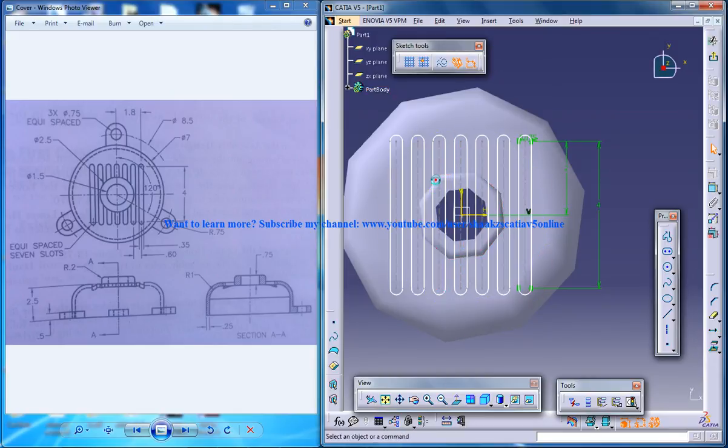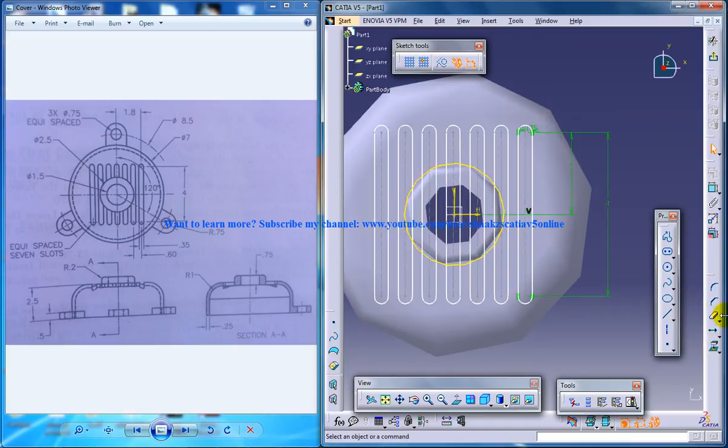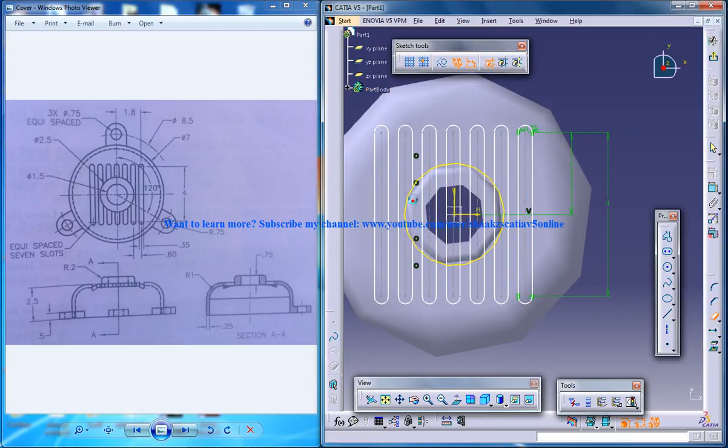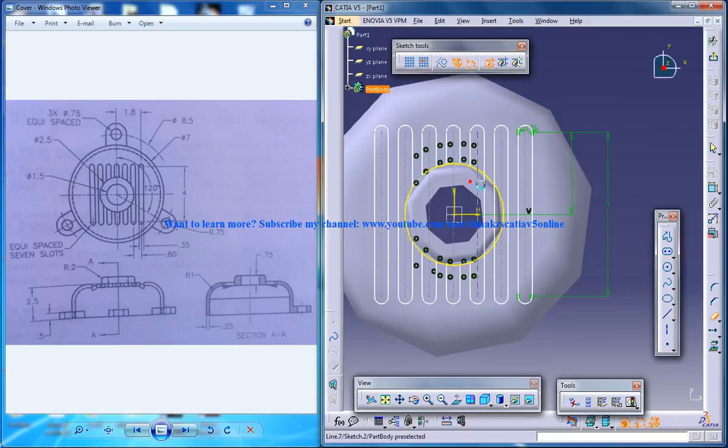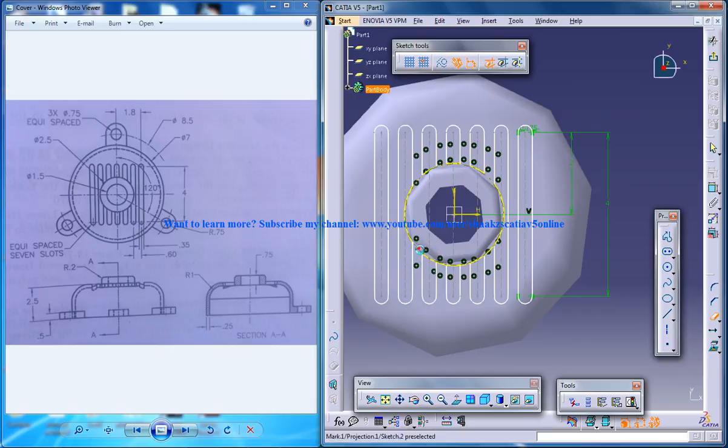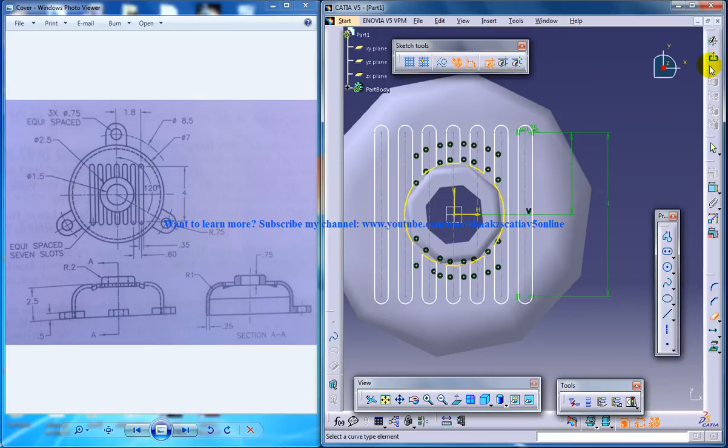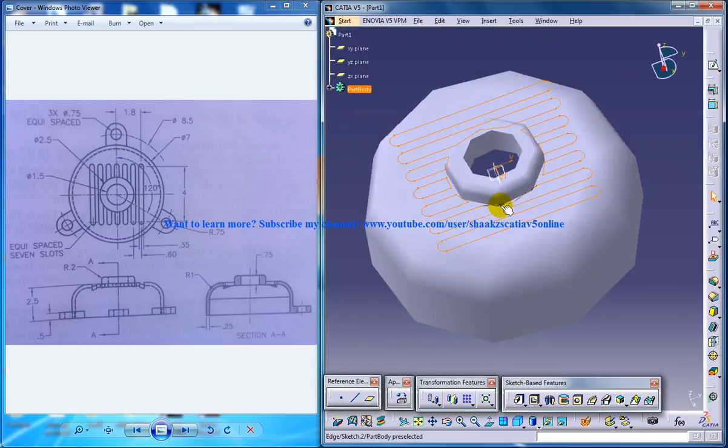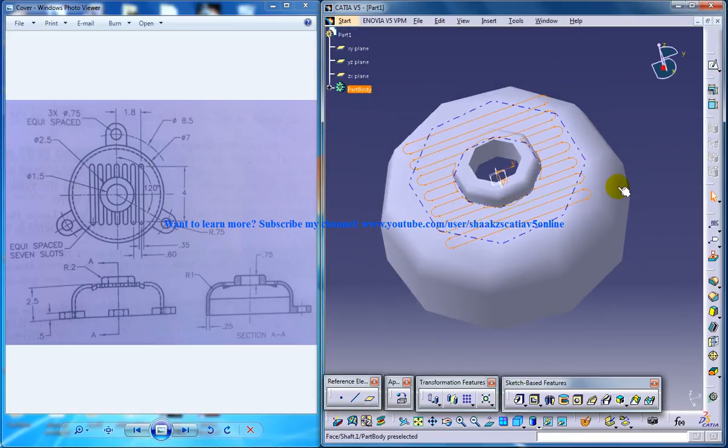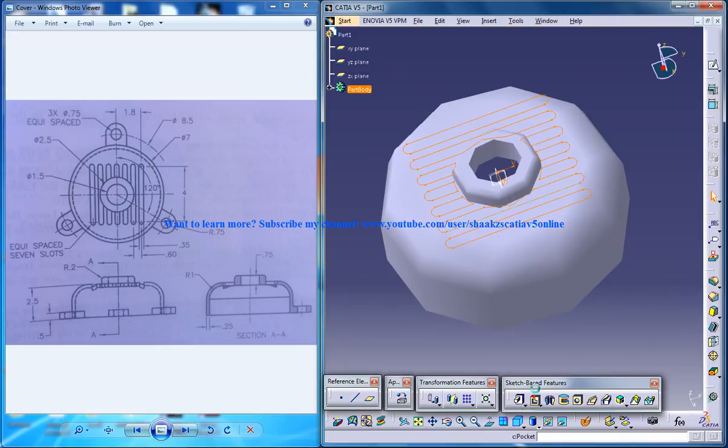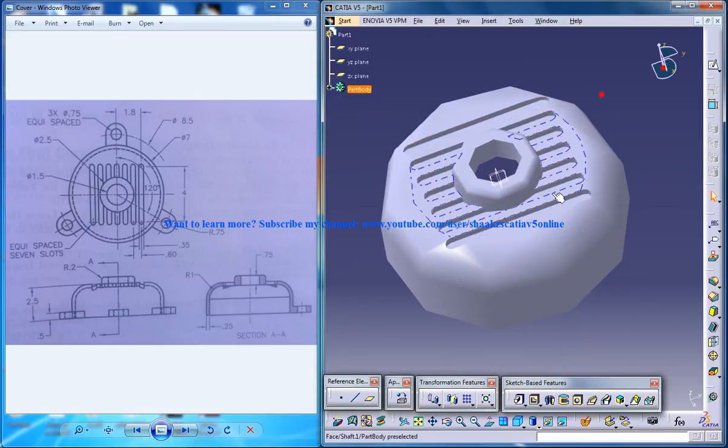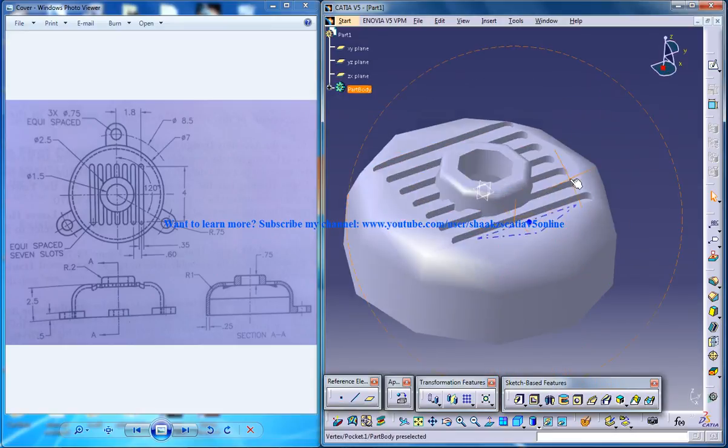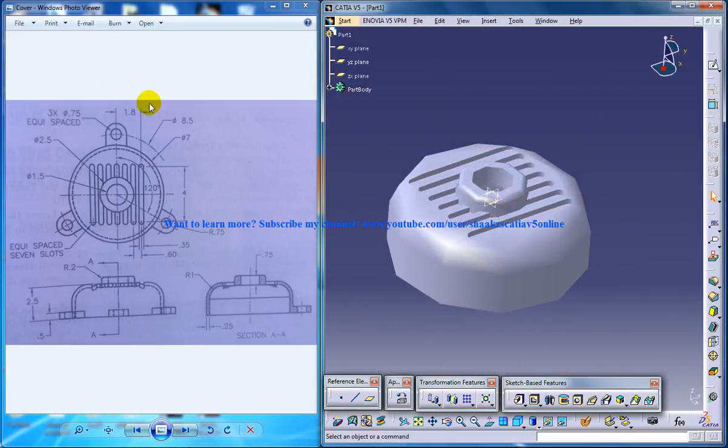And once it's done, you can project this particular sketch to 3D and you can erase whatever is not required. So as that is done, now you're going to do the pocket for this. So as you know, the thickness right here is 0.35. You can give the thickness. Click enter. And you have your beautiful cover of blower assembly being done over here.